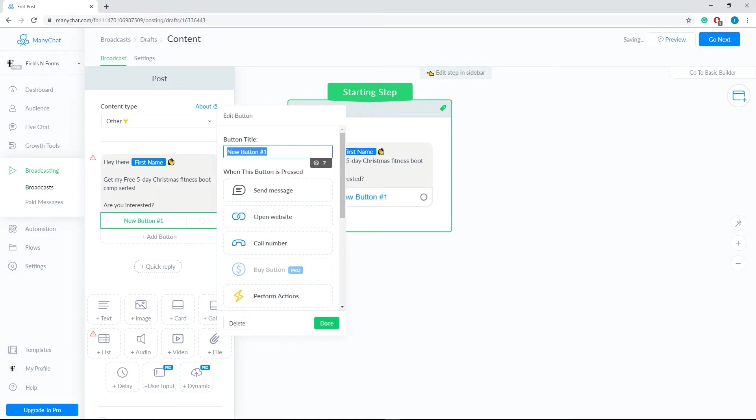Then, let's add the two options. Yes, I'm interested and no thank you.